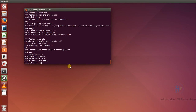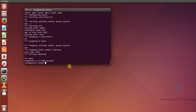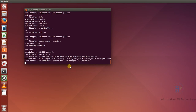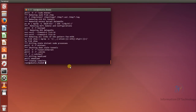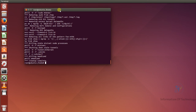Now we can exit and clean up the controller by running 'sudo mn -c'. The installation of MiniNet Wi-Fi was completed successfully.